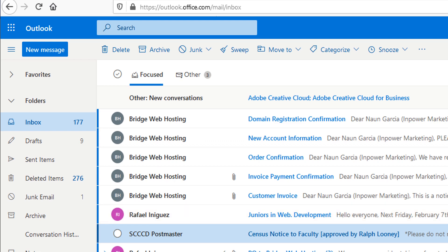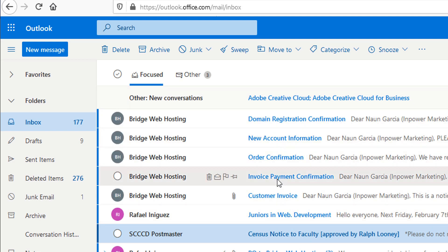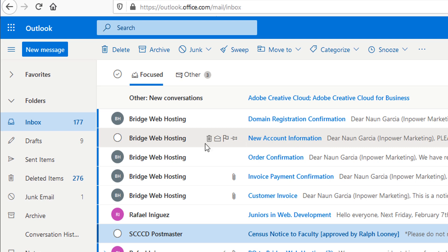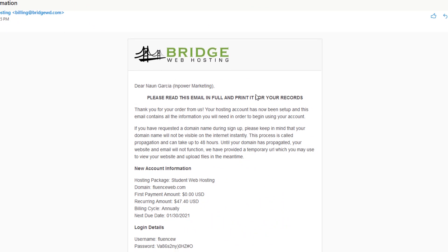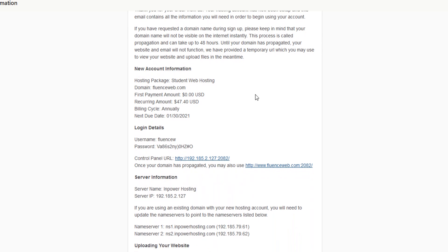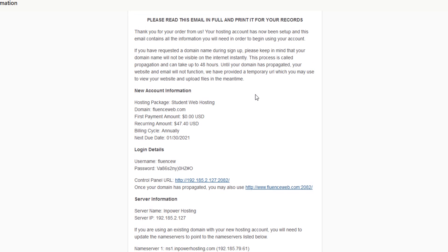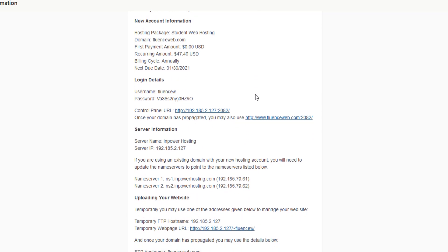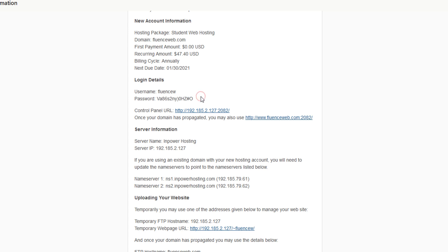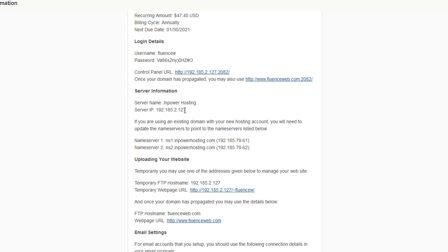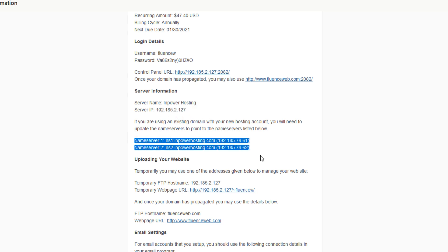All right guys, so these are the emails that you should be receiving. I would archive all them. The most important one you want to take a look out is this new account information email. If we open up this email, you'll notice that you'll have all the information that's pertaining to your server. Most importantly, your cPanel username and your cPanel password, also the control panel URL and for your server information, your server IP address.